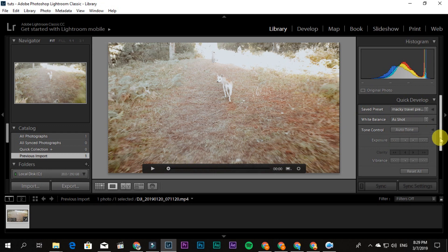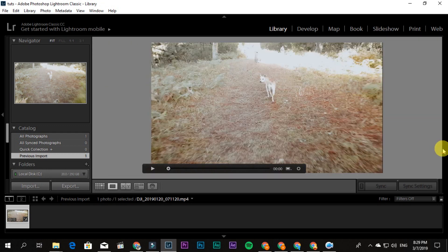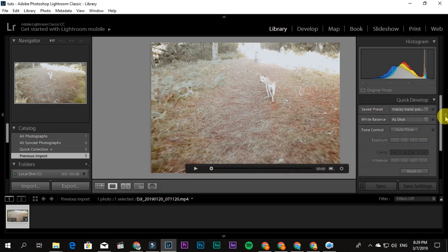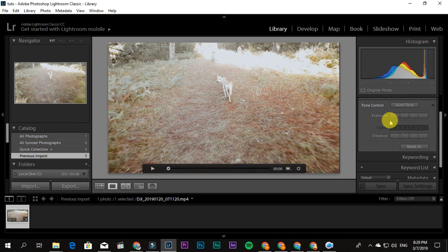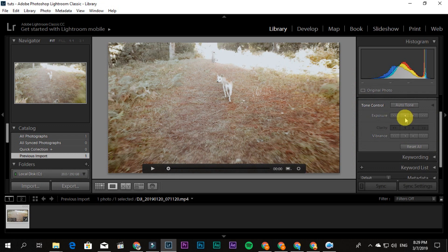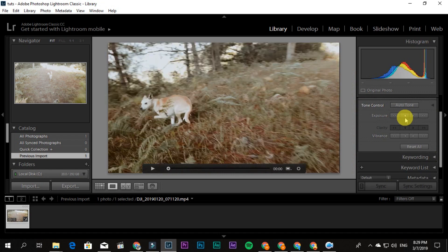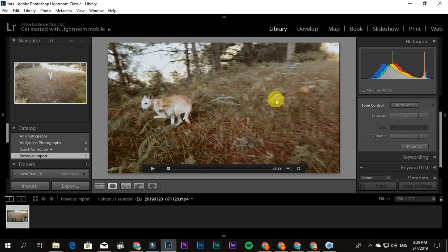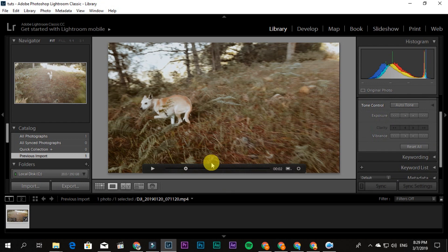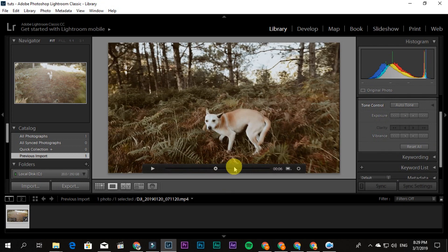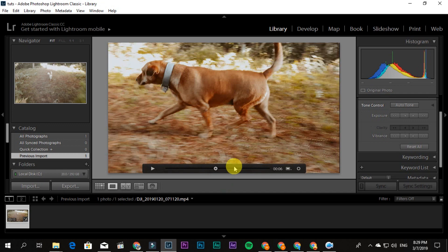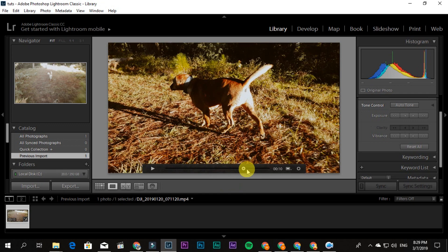So if you want to edit the exposure, you can decrease the exposure here. And that's it, I think much better. So scan it to check. I think it looks good, right?